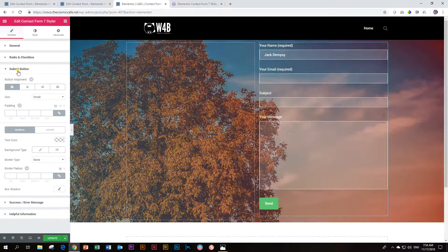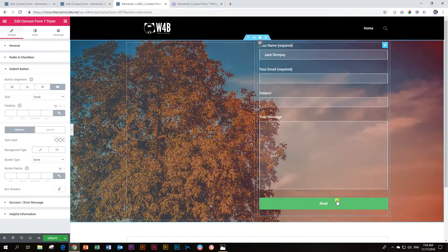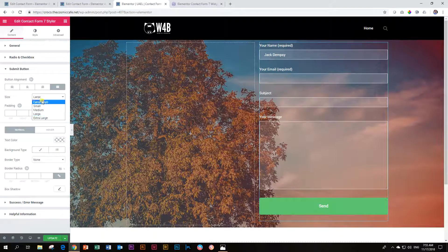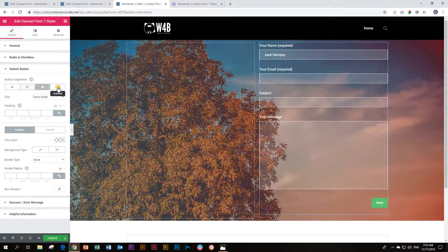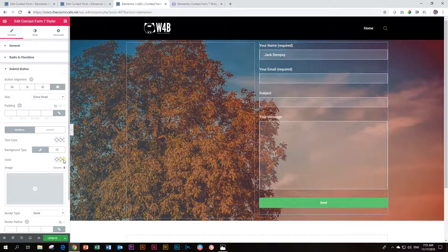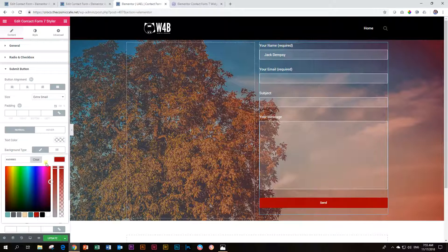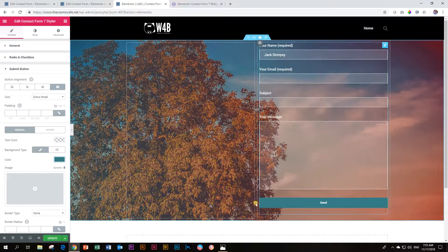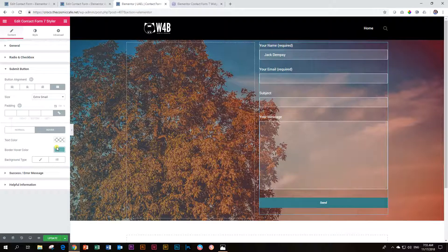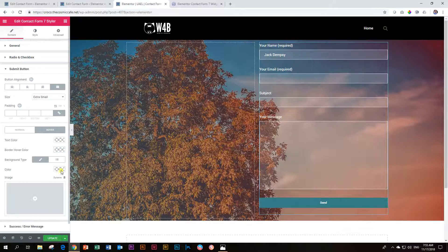Now let's look at the submit button. You have your placement of the submit button — I really like the stretch one. You can make it medium, large, or extra small. I'm going to keep it at stretch. You can add in more padding or take padding away. Let's first change the color — text color we'll keep at white, and for the background I'm going to give it a single color — let's make it the teal color. That looks pretty nice. And then when you hover over it, you can change the background color to a lighter teal.